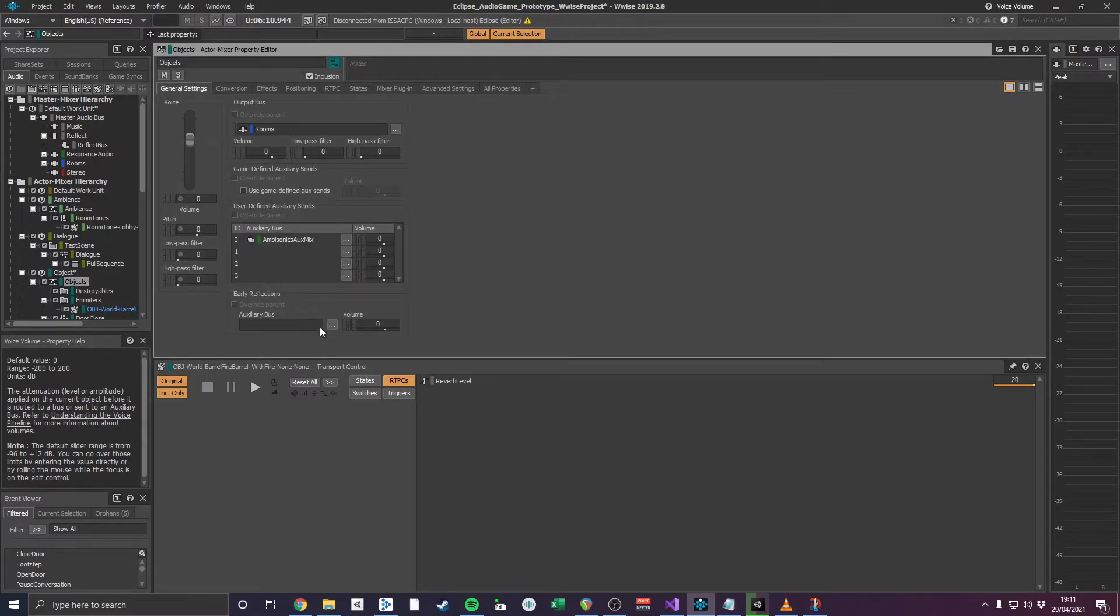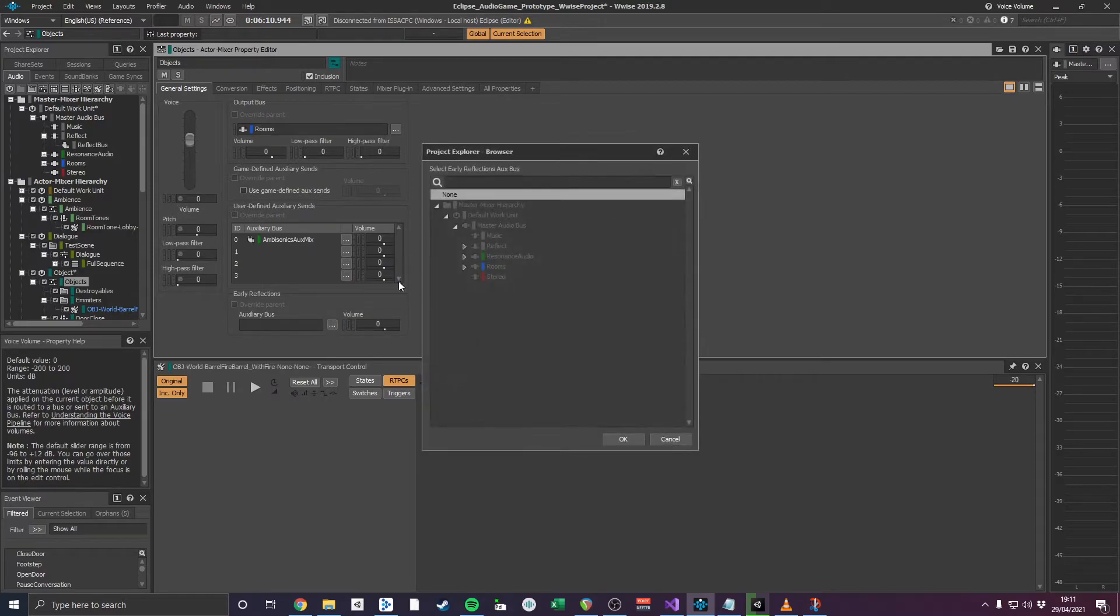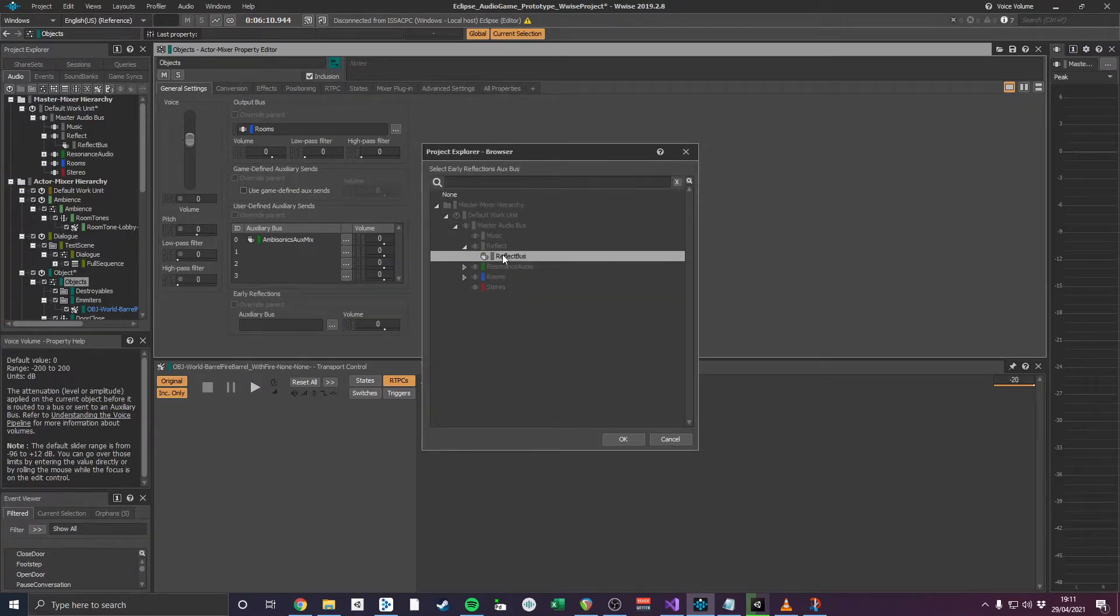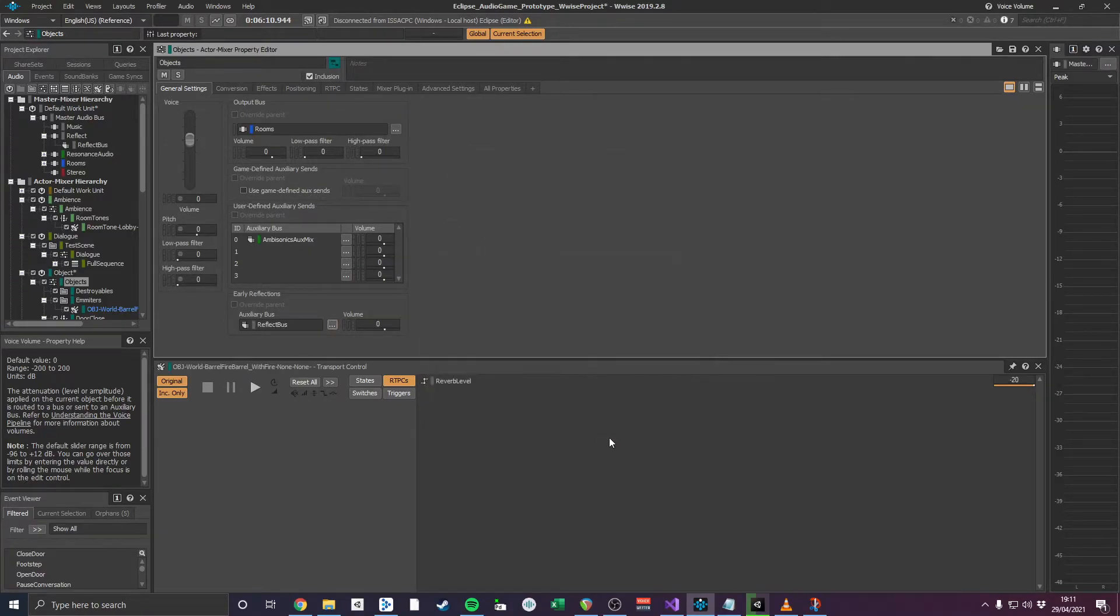Reflect will generate up to 4th order early reflections, though accurate to their surrounding and position offset from the listener. It's for this reason that early reflections are turned off in the room assigned reverbs.